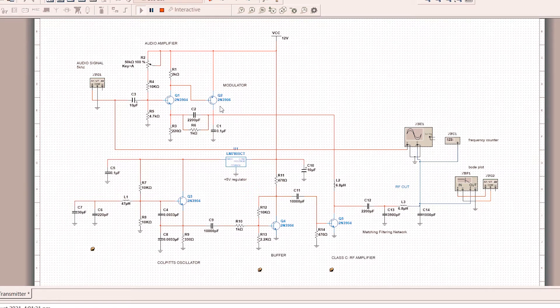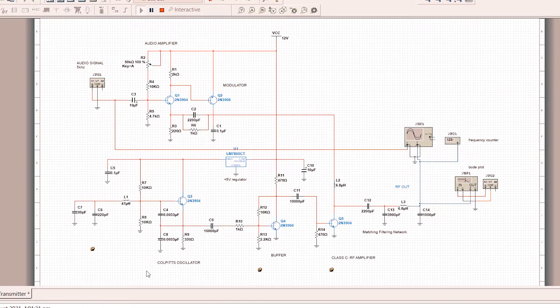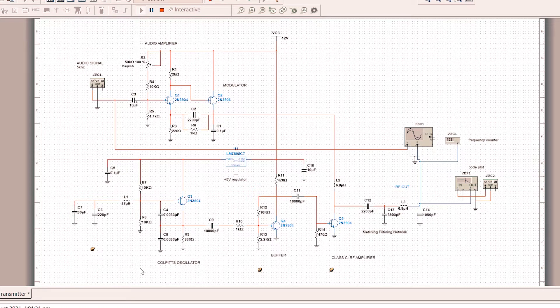The configuration is critical, otherwise it will not work. Next is the Colpitts oscillator. This is a Colpitts oscillator design, and it produces 1.4 MHz which will be used as a carrier wave.